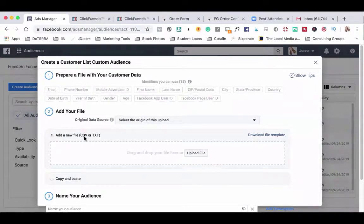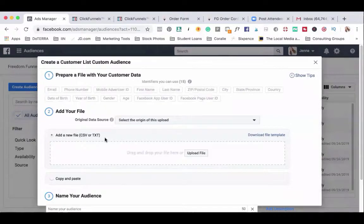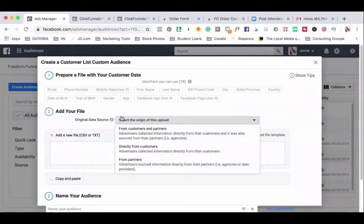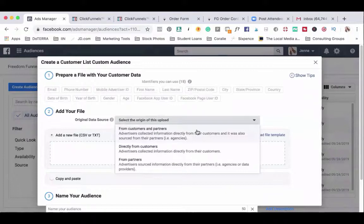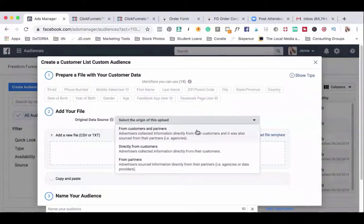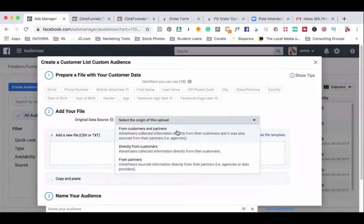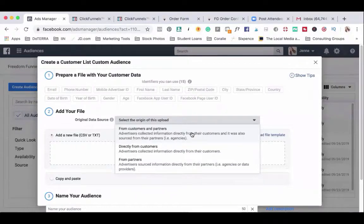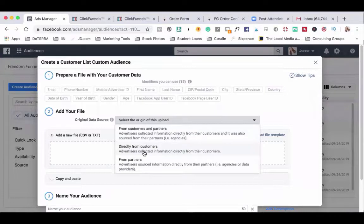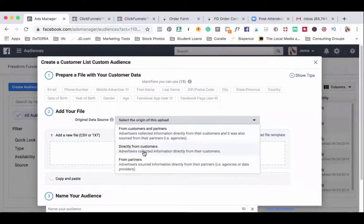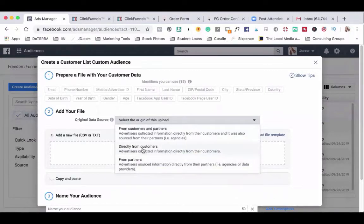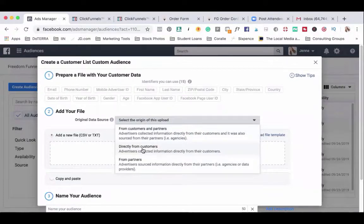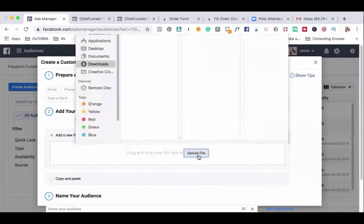Facebook needs to see a CSV or text file to actually import this from your email provider. So first you have to select where you got this information from for the privacy of Facebook's users and your customers' privacy as well. So you may have got this from customers and partners, so maybe if you partner with an agency or source this from somewhere else. If you received it directly from your customers maybe because they're already on your email list or they purchased from you or from your partners. This is my personal email list. I'm going to choose direct from customers and then I will upload file.